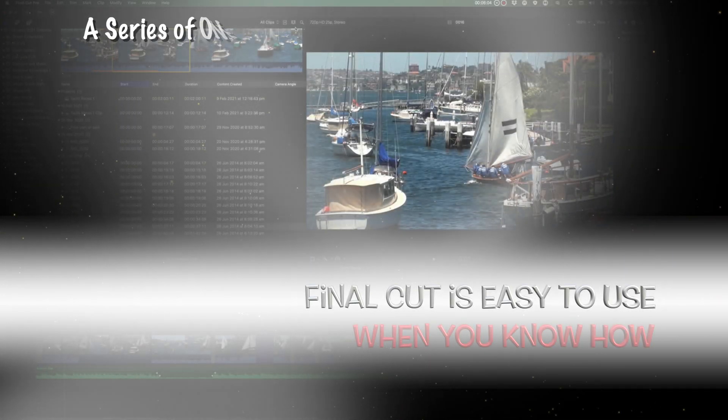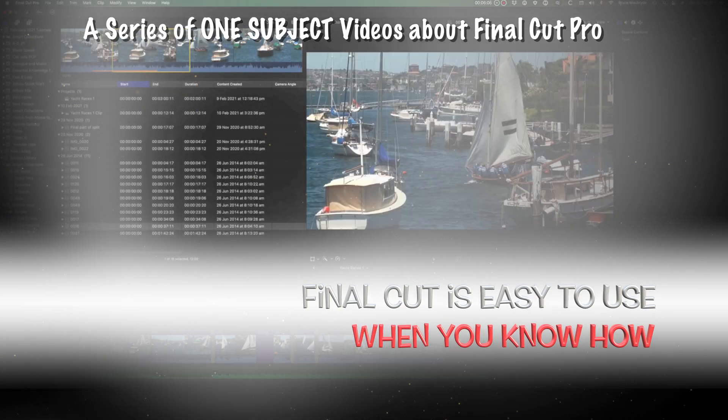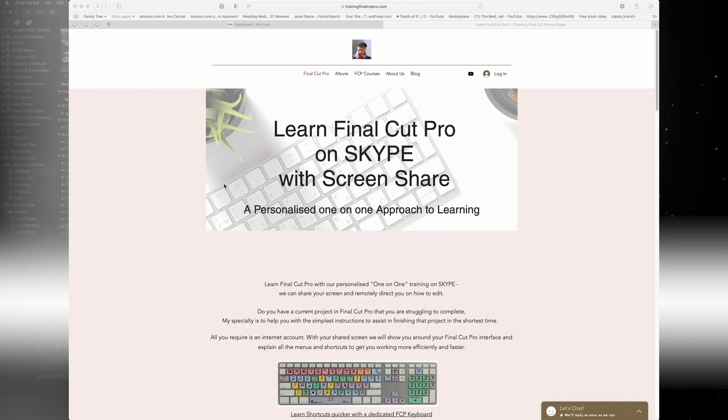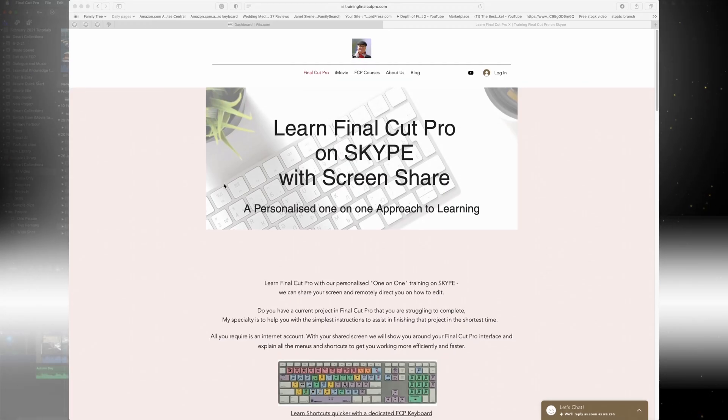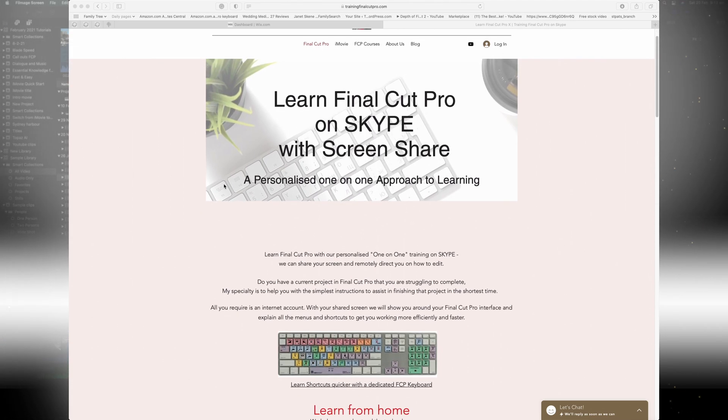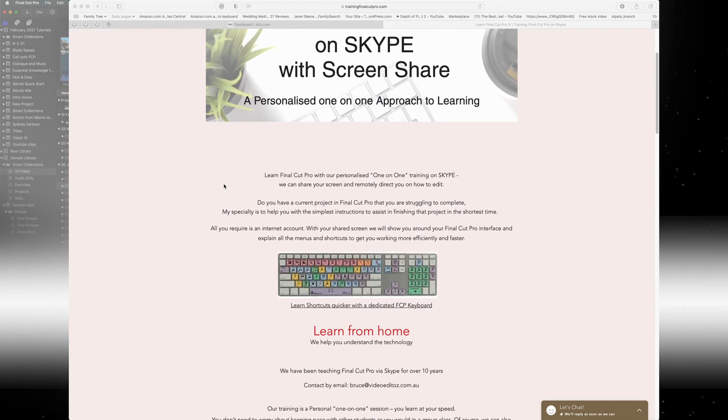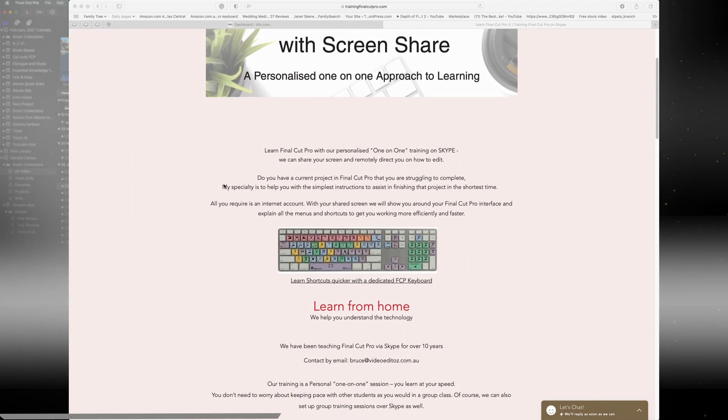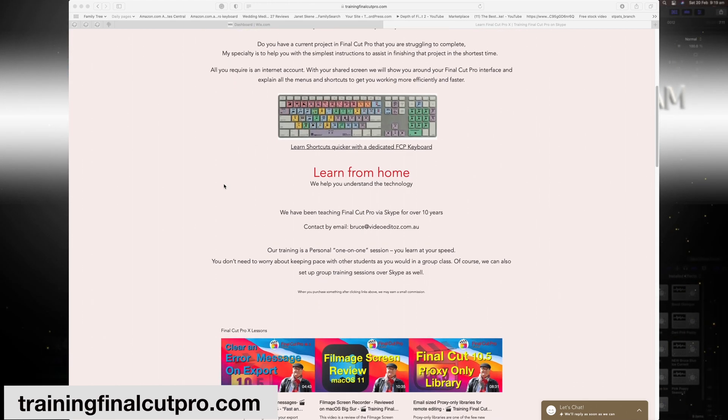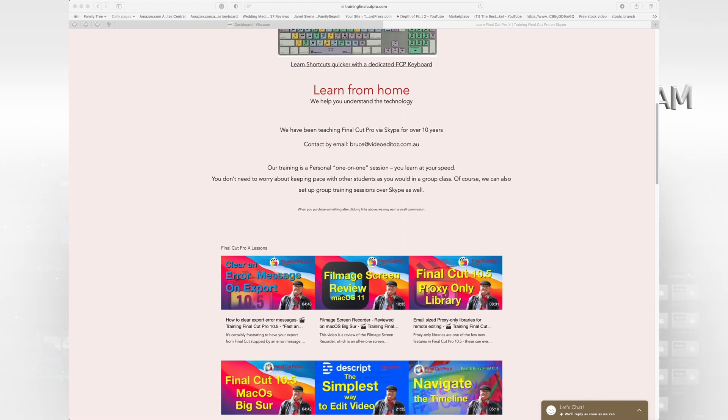Final Cut's easy to use, you just need to know how. I'm Bruce McBride and I can provide one-on-one personal tuition over the internet. Just click on the link trainingfinalcutpro.com. Now let's get right into this.